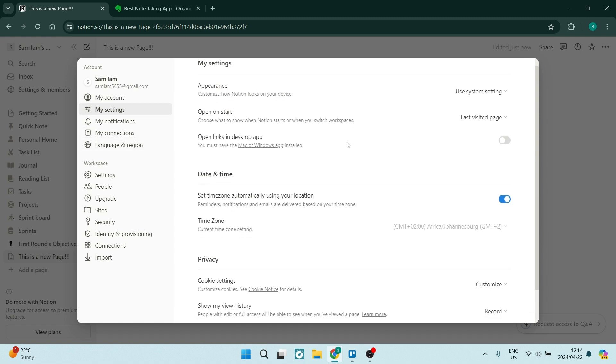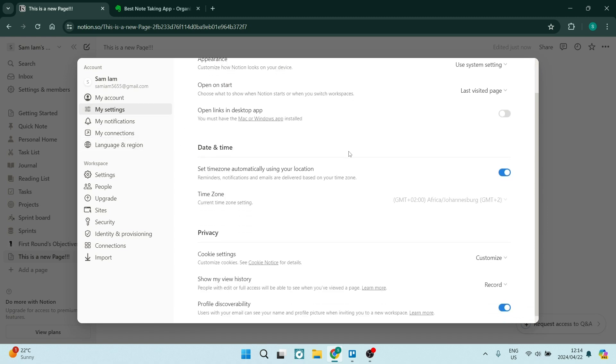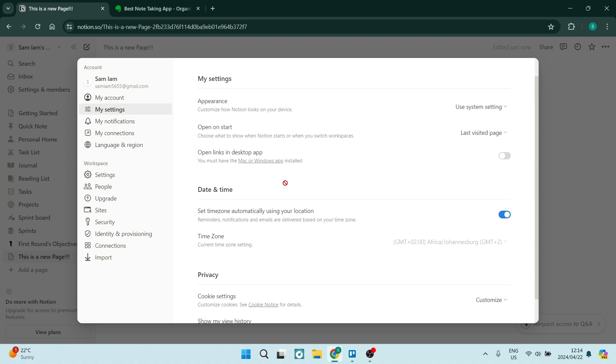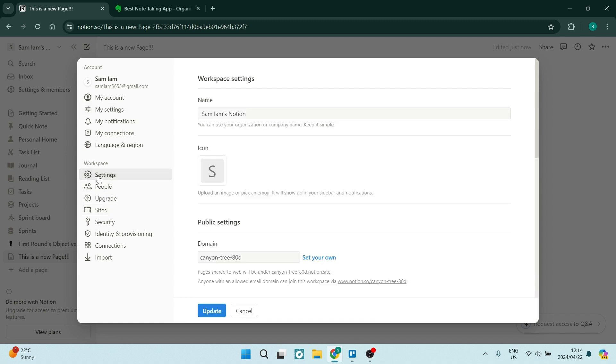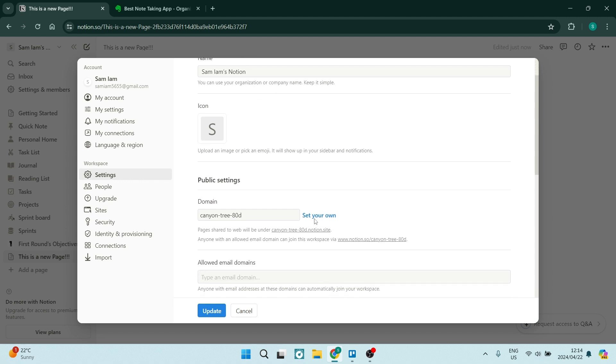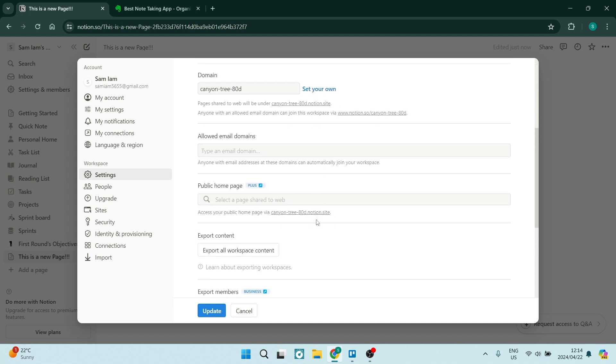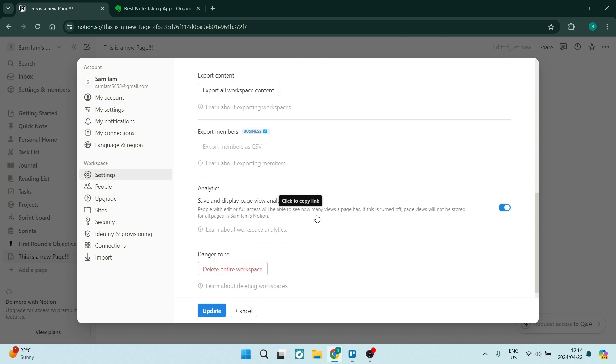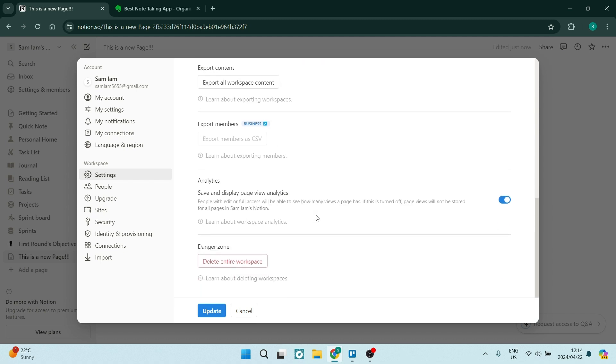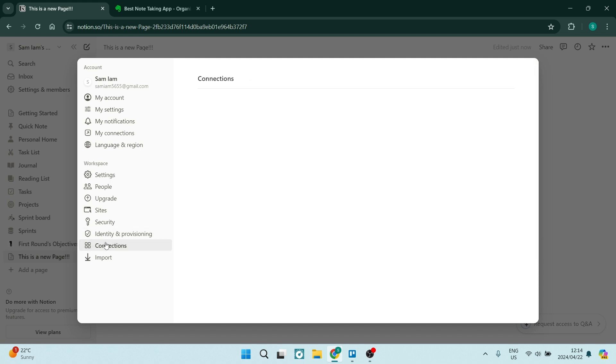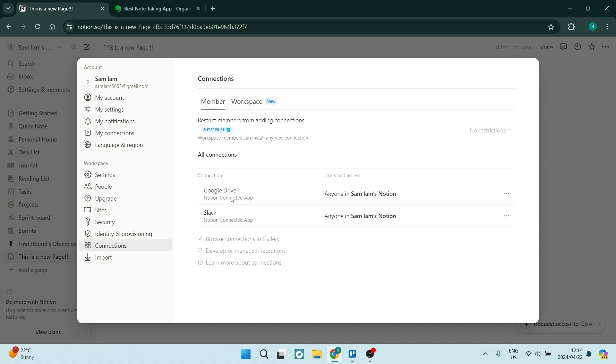Let's explore some of the use cases of Notion. Project management. Notion's Kanban boards and database functionalities make it ideal for project planning and tracking. Knowledge base. Create a centralized hub for information, documentation, and resources for easy access for any organization. Personal organization. From to-do lists to journaling, Notion offers a versatile platform for personal productivity and organization.